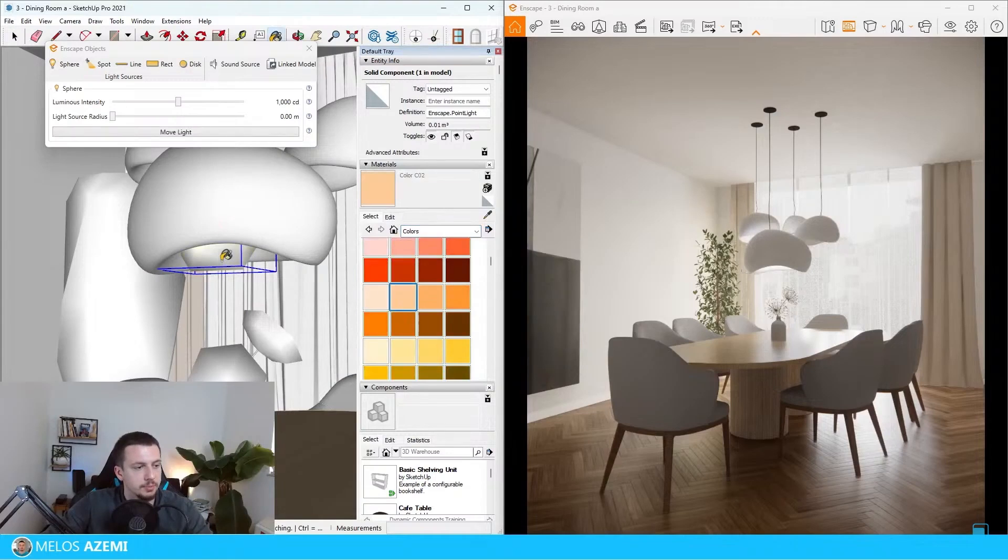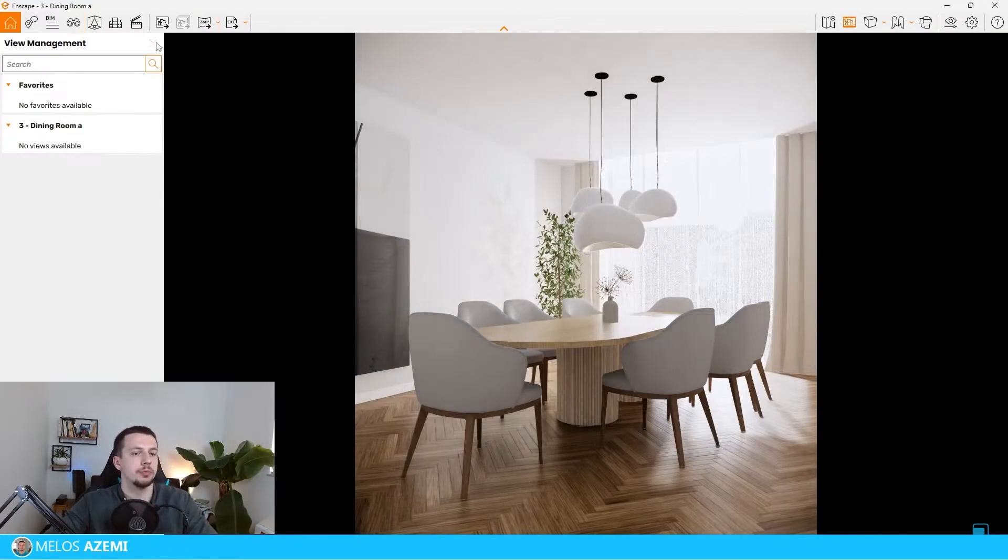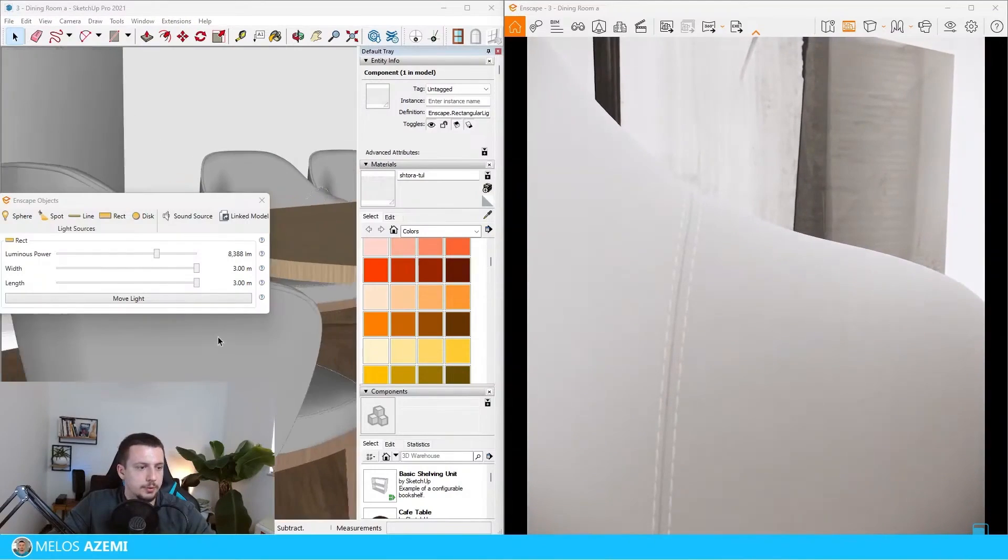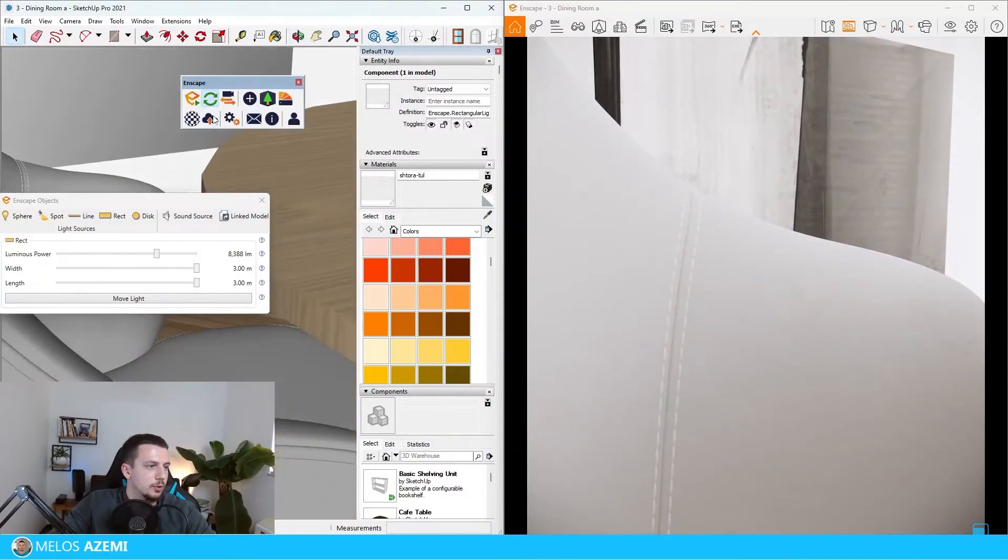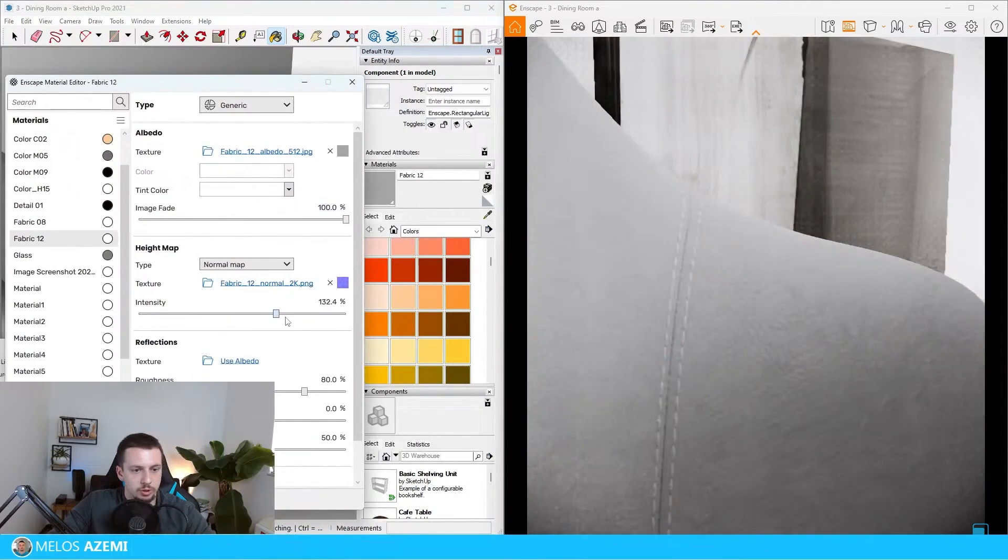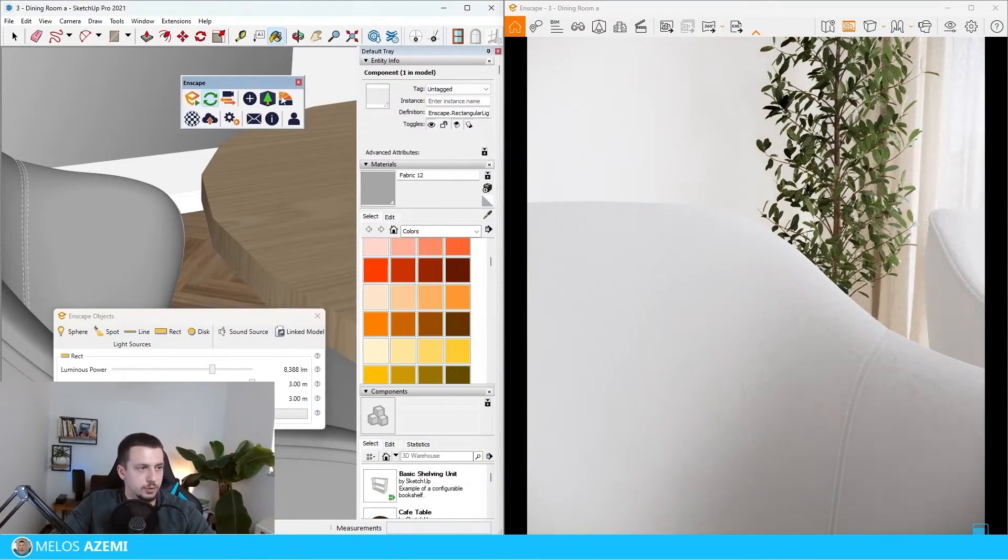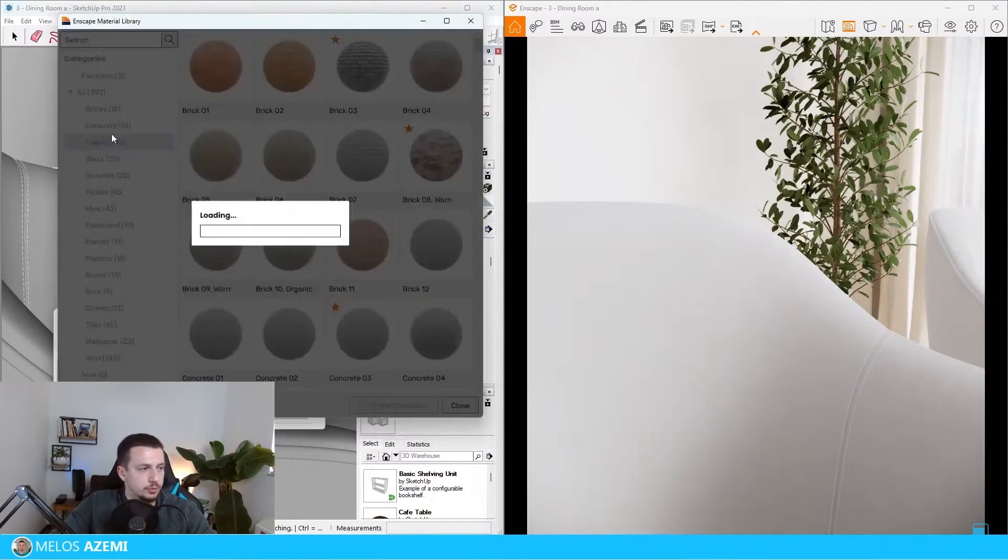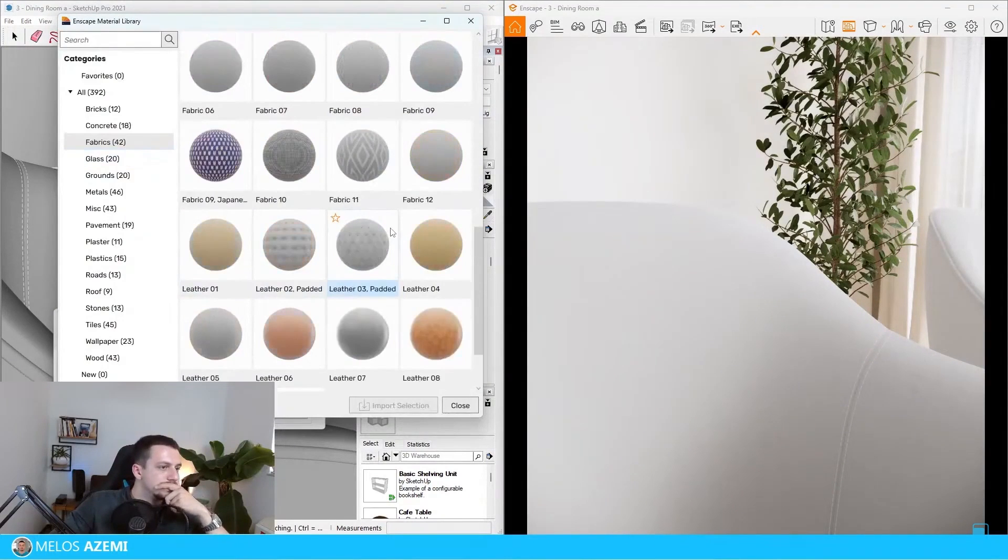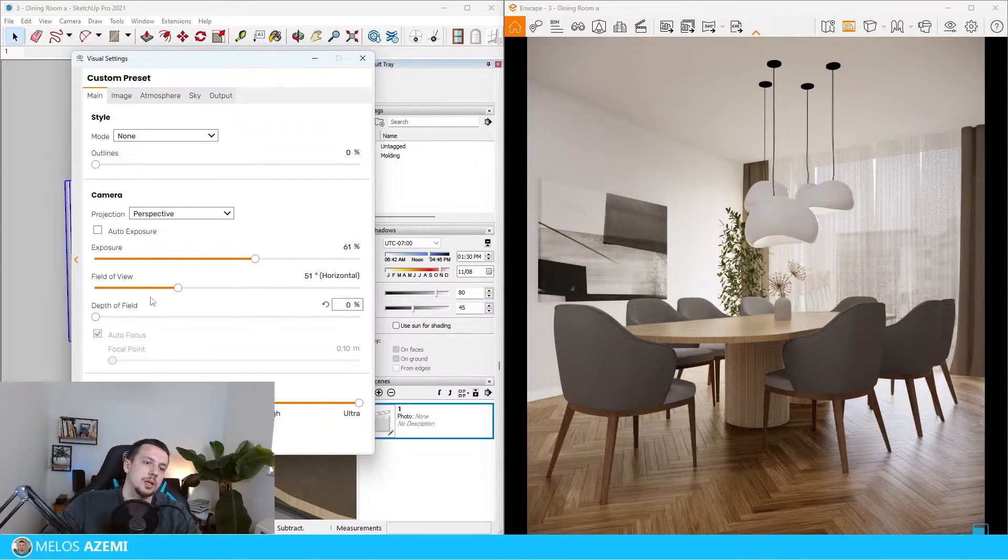I'm going to scroll down and apply this. But I think that the curtain, I'm not sure why the fabric on these is not looking the best. Let me go ahead and try to modify it, maybe I'll turn on the normal map. Let's go to the Enscape material library, go to fabrics once again.